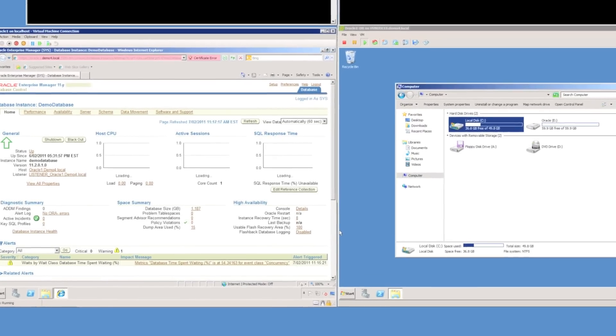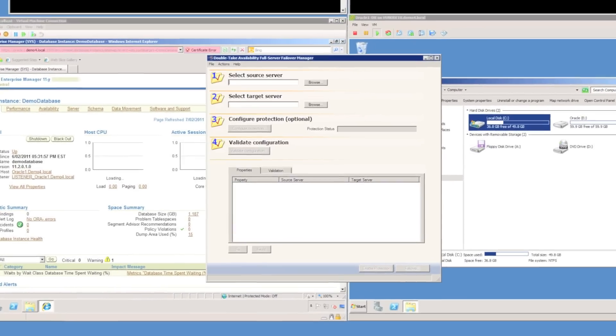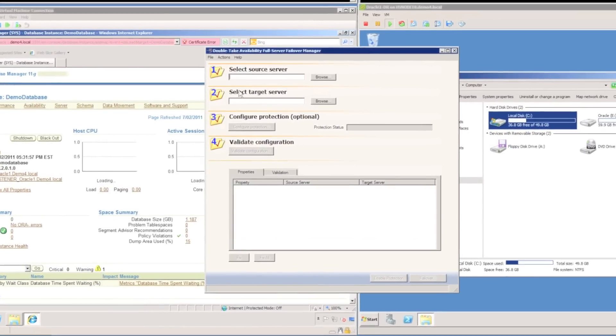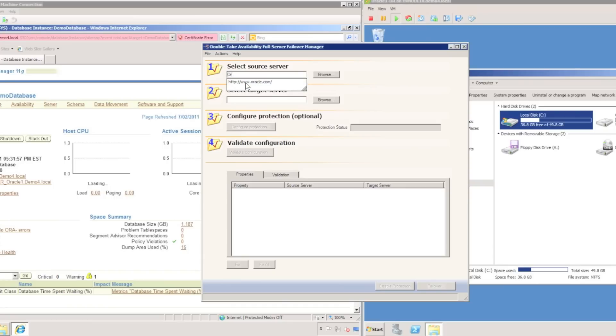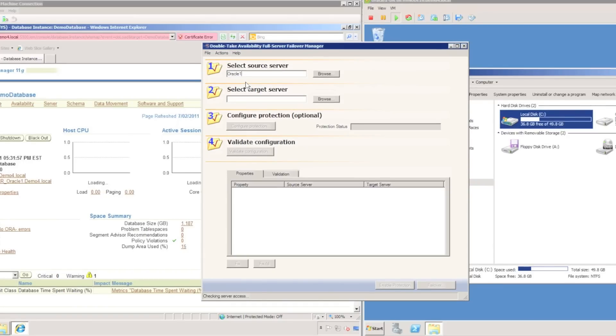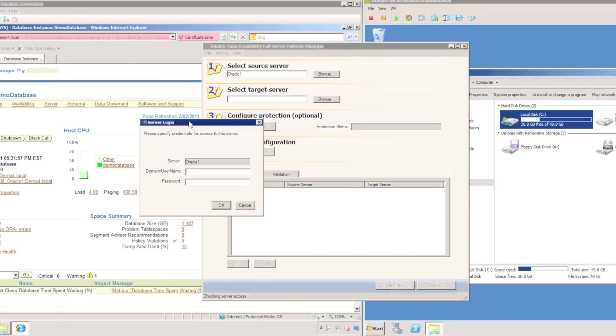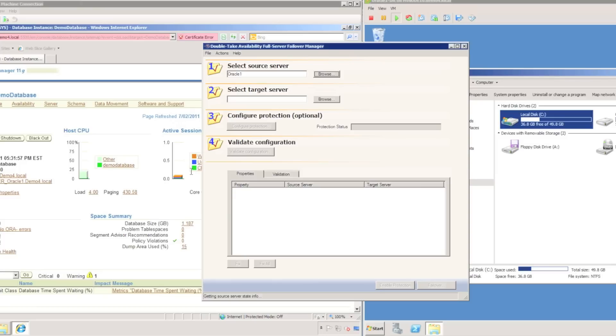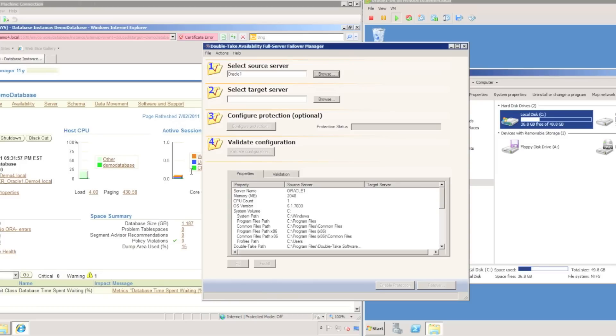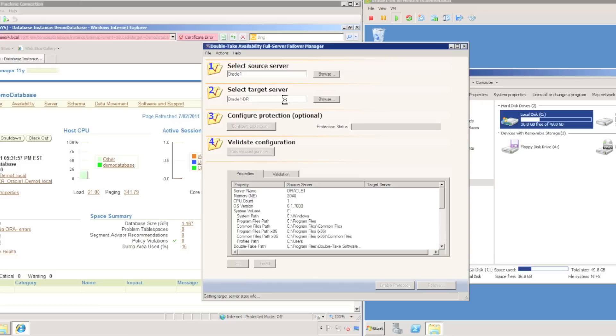Before I start using Oracle, I'm going to use DoubleTake Availability Full Server Failover Manager to configure protection for the Oracle server. I specify my source name, which is Oracle1, and provide credentials to log in. DoubleTake will collect information about the source server Oracle1, then I'll specify my target server, which is called Oracle1-DR.